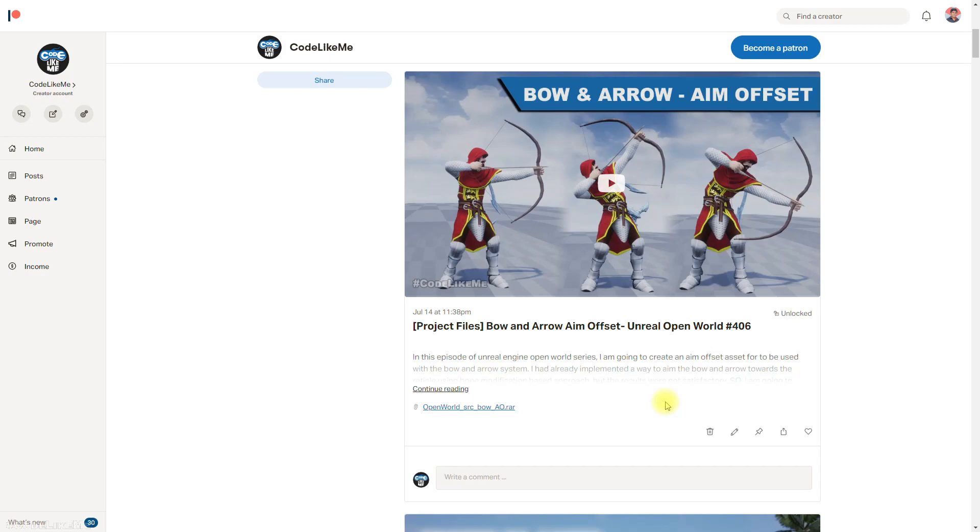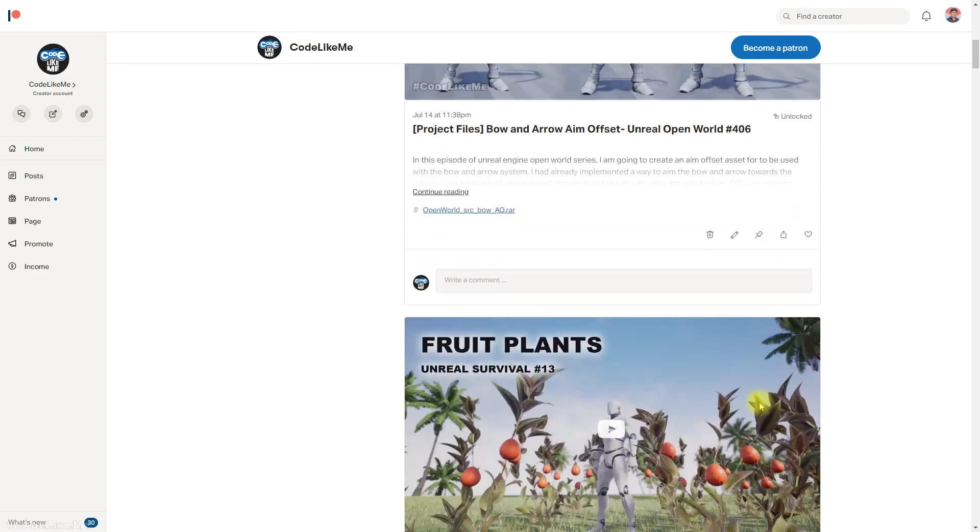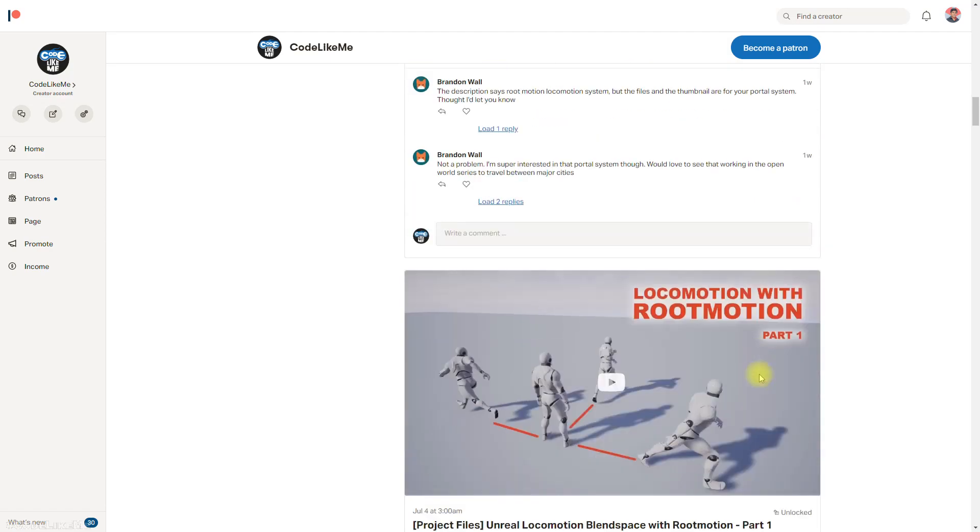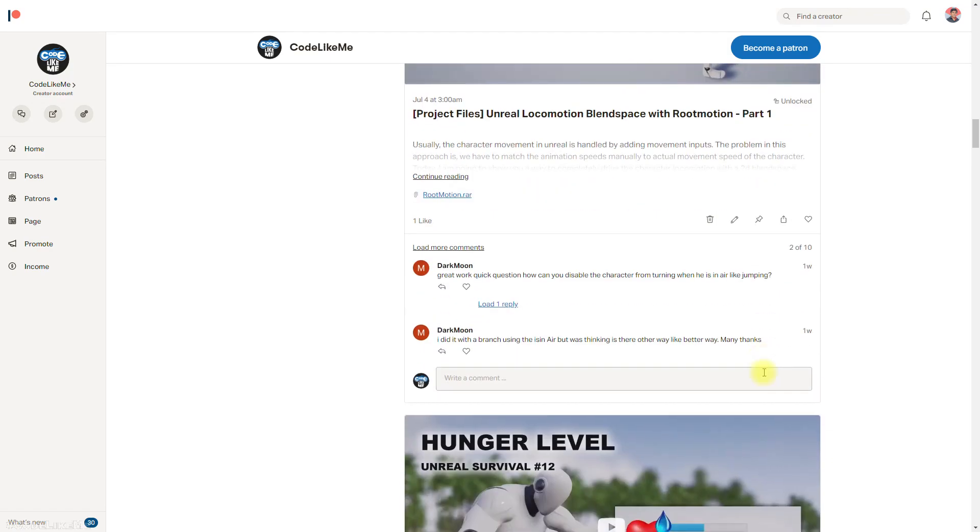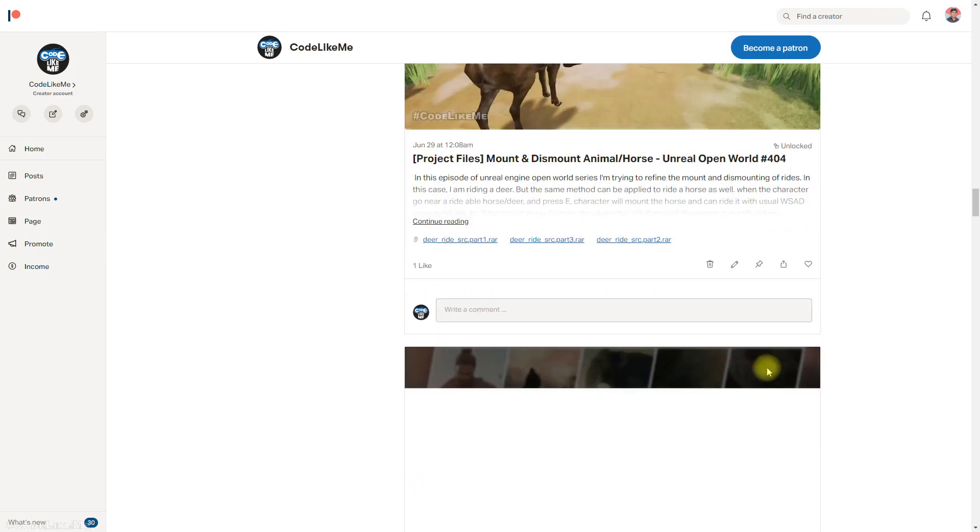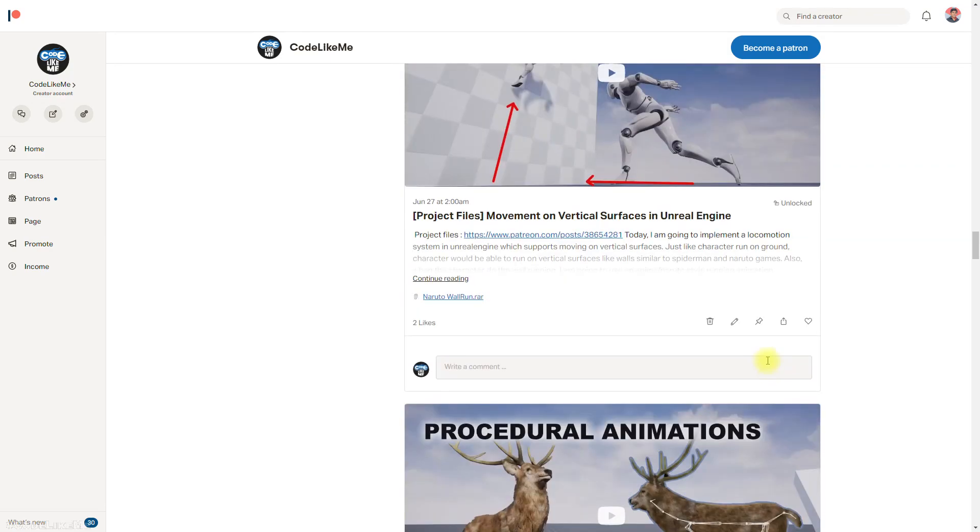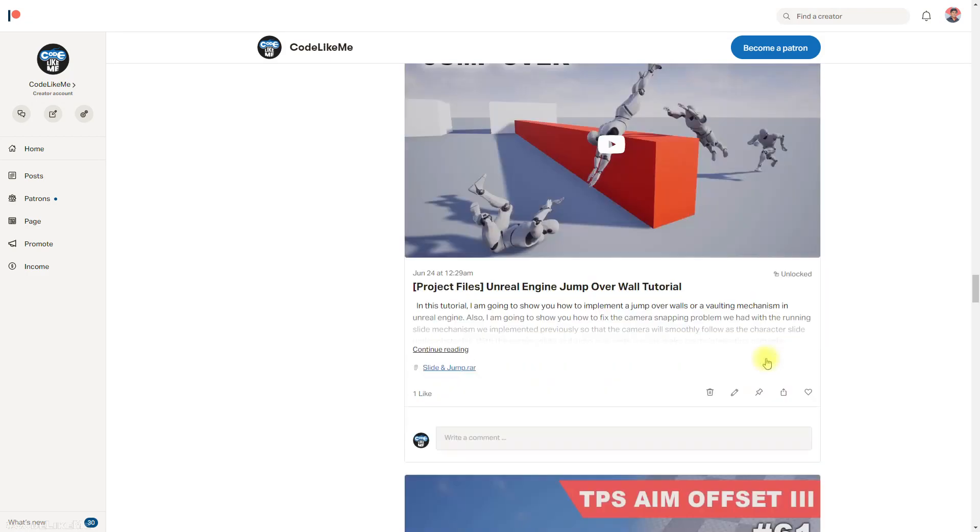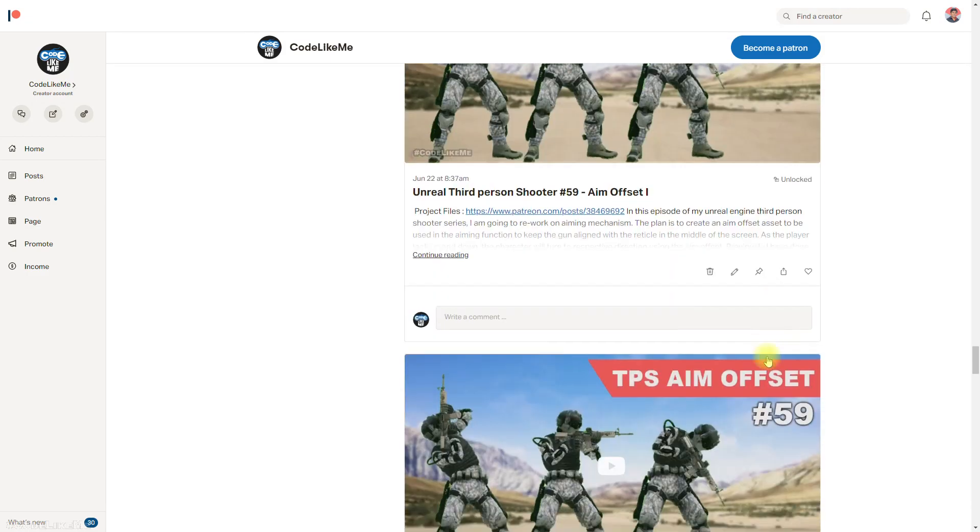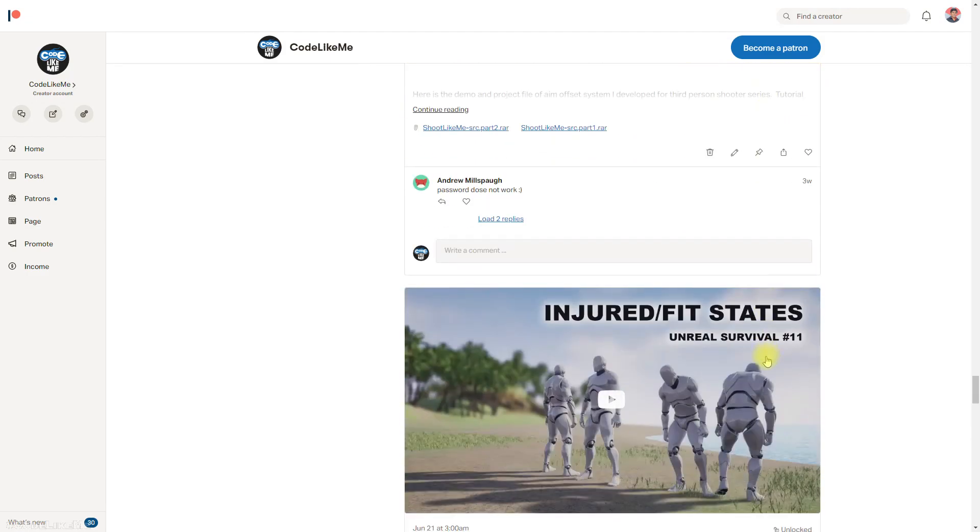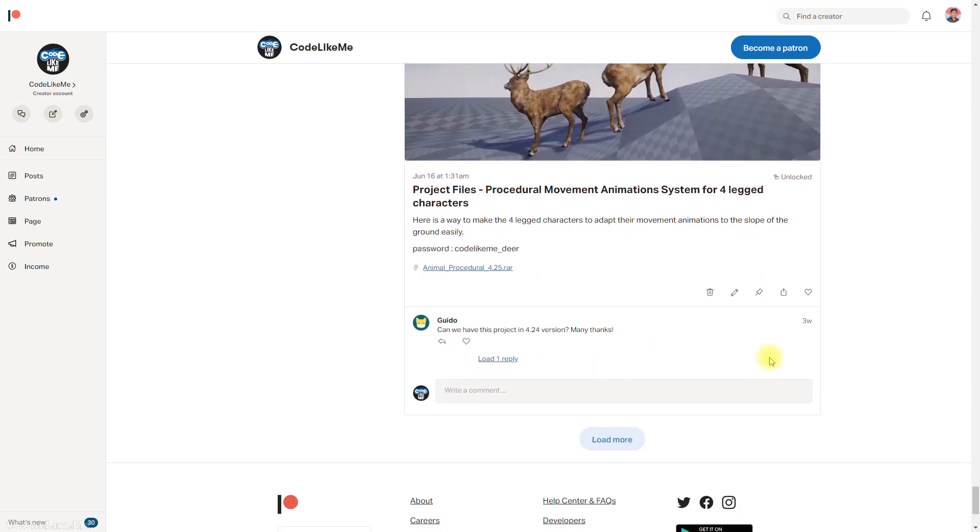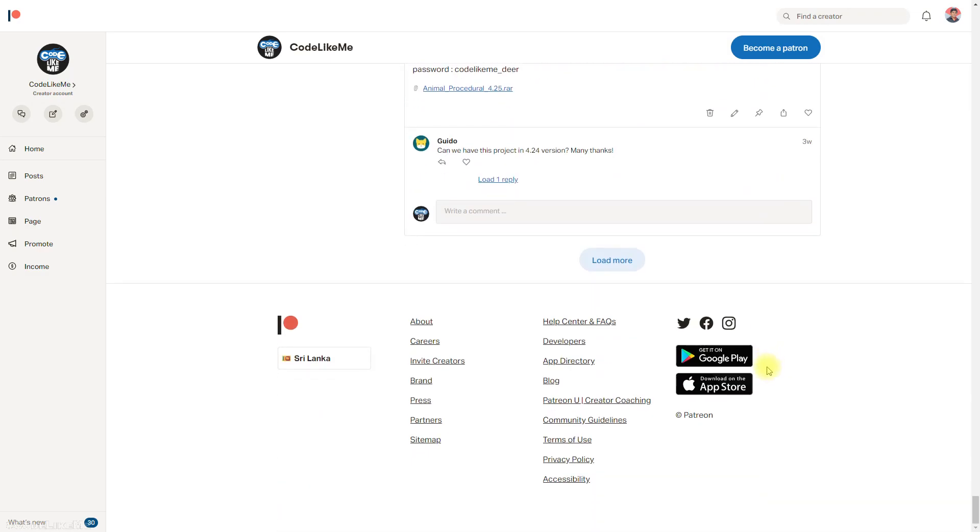And thanks for watching. So as always, the project files will be available through the Patreon page. And if you'd like to support my work, you can get the membership of the Patreon club. The link would be in the description below. Thanks for watching, see you in the next episode, goodbye.